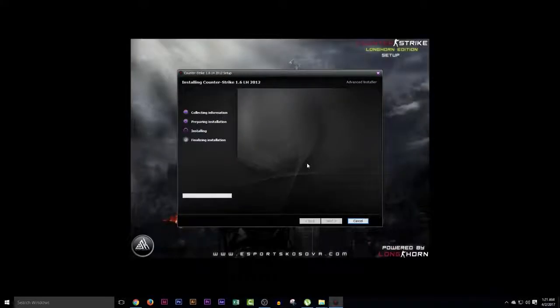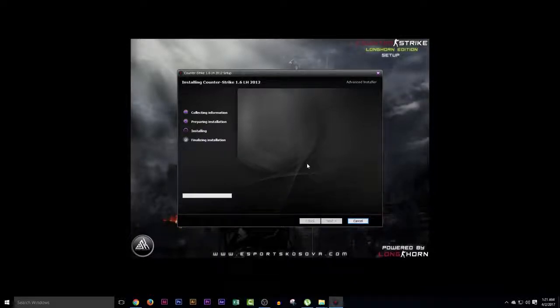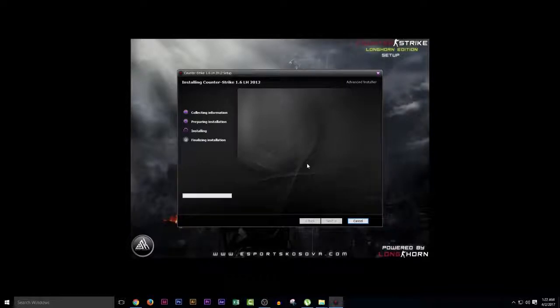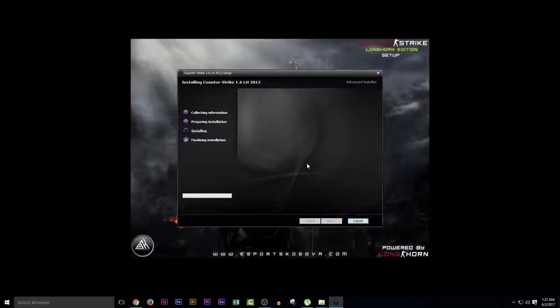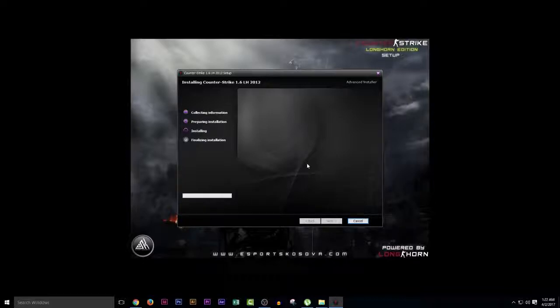It all depends on your PC specifications. What your PC specs are, it will take that much time. I have the PC specification of 6 GB RAM, Core 2 Duo 3.0 gigahertz, and graphic card is 2 GB. I will put all the specifications in the description. You can see what my PC specs are. So we will wait for the installation.